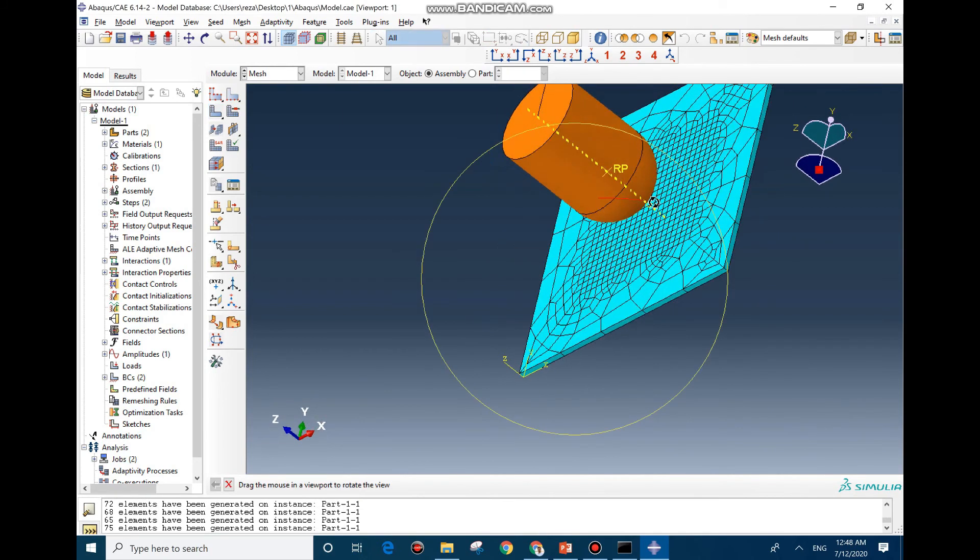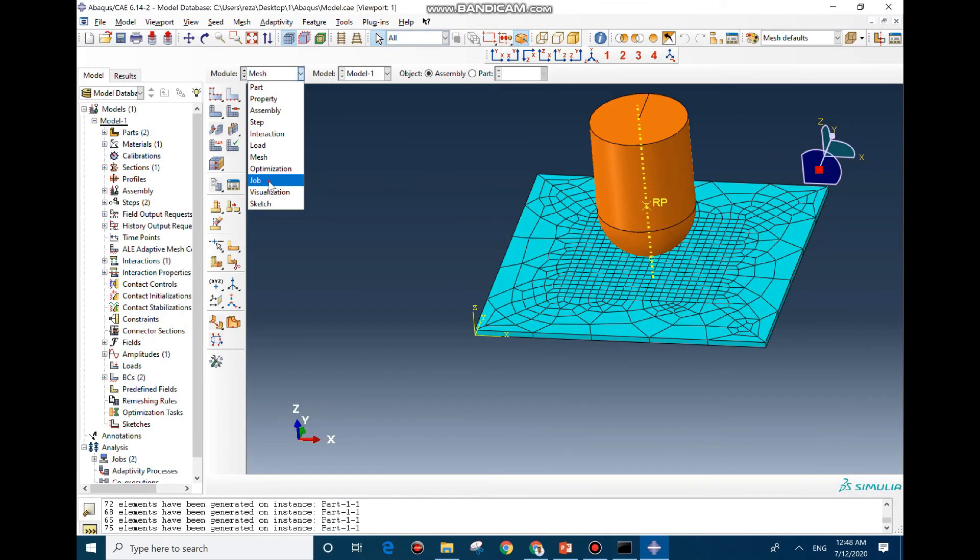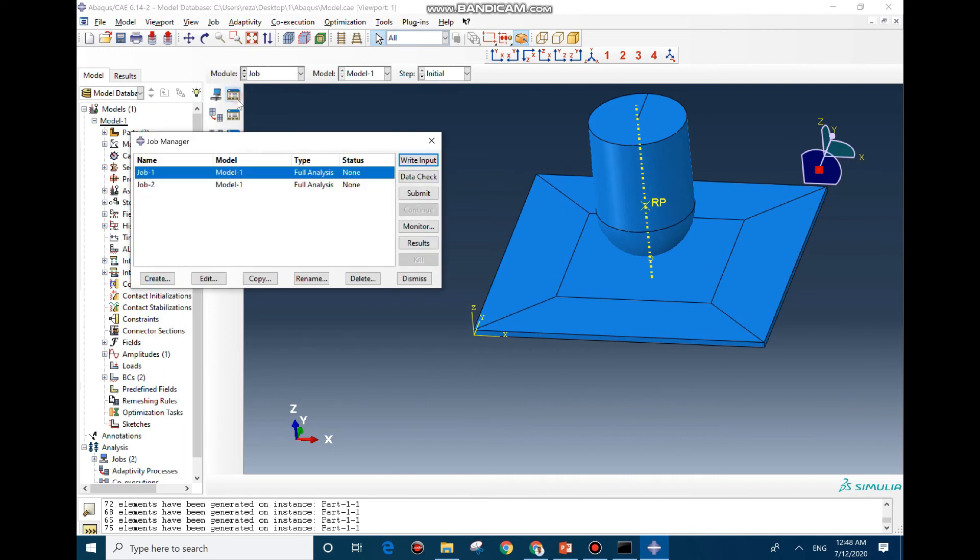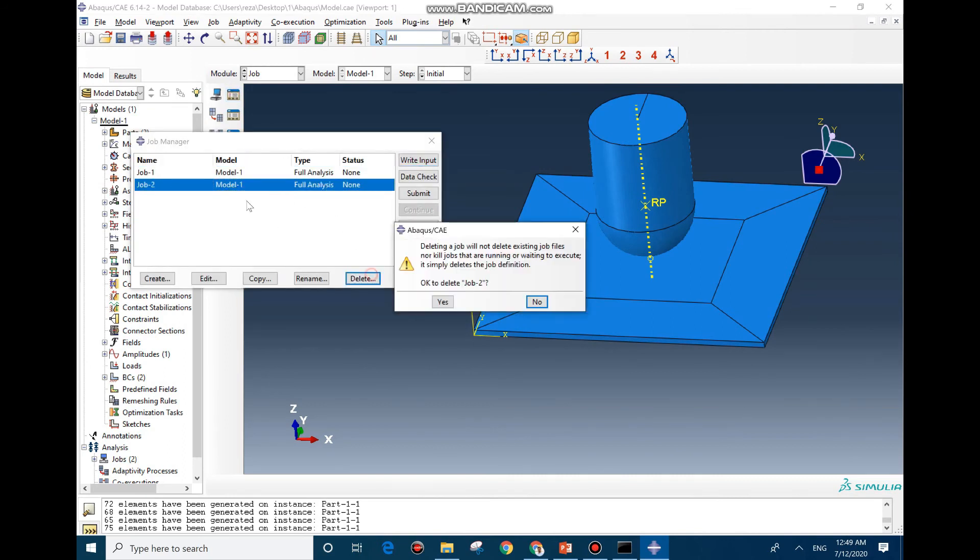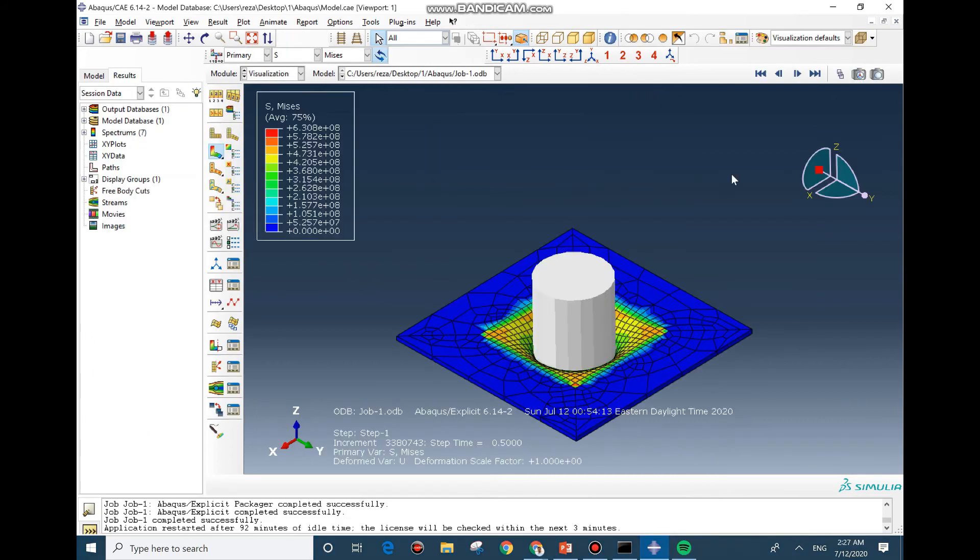You see the element size is changed, at least twice larger than before. And now we can go and submit the job. We go here, we don't need job 2, we delete it and submit it.